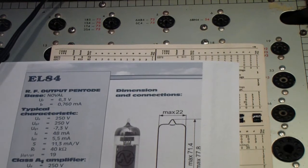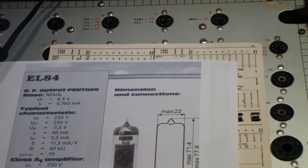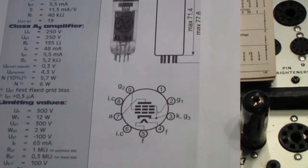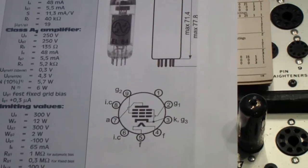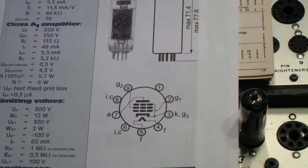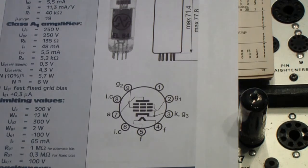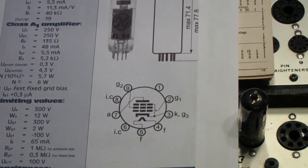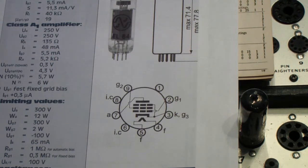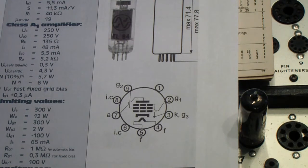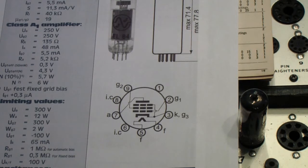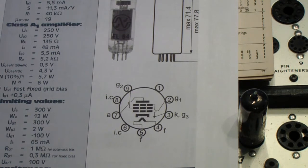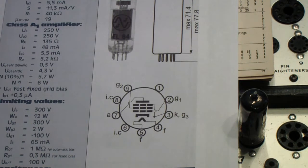An EL84 is a beam pentode and a beam pentode is used in the output circuits of tube amplifiers. Now the EL84 was originally developed for use in hi-fi tube amplifiers and there is a whole history there. Maybe if people are interested I'll go back and resurrect some of the history of hi-fi amplifiers - the Williamson, the ultra linear, all of the different circuits that were developed back in those days to try to produce a very linear hi-fi tube amp.